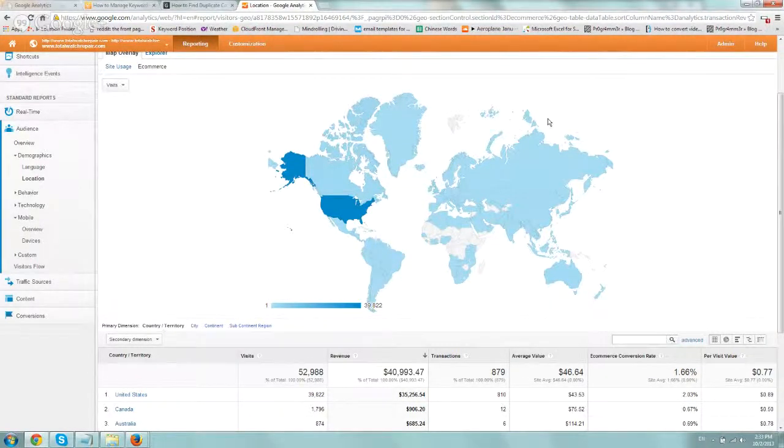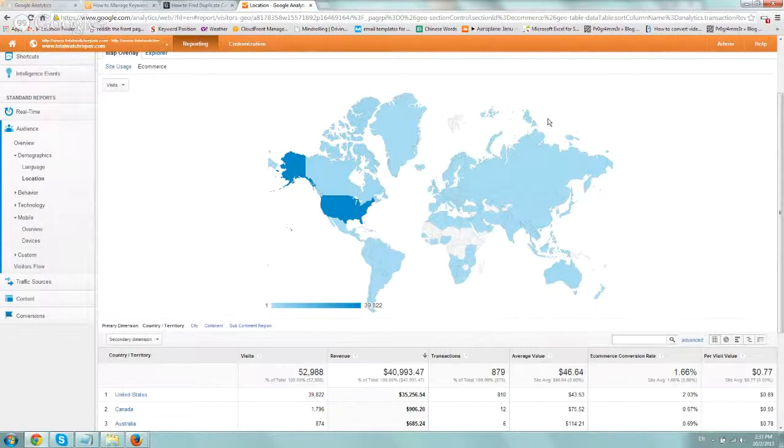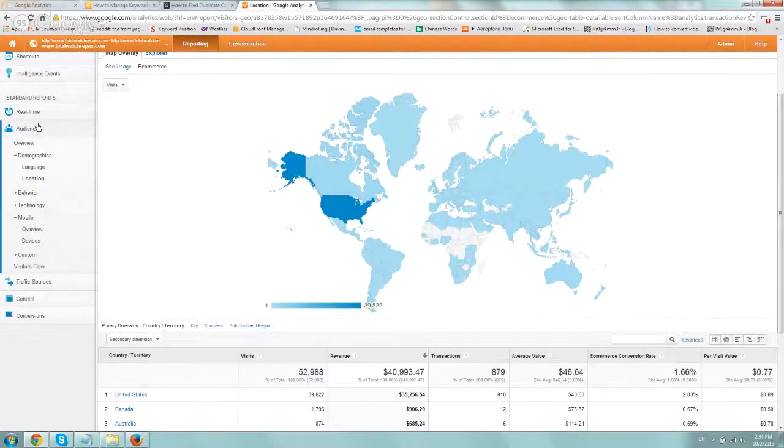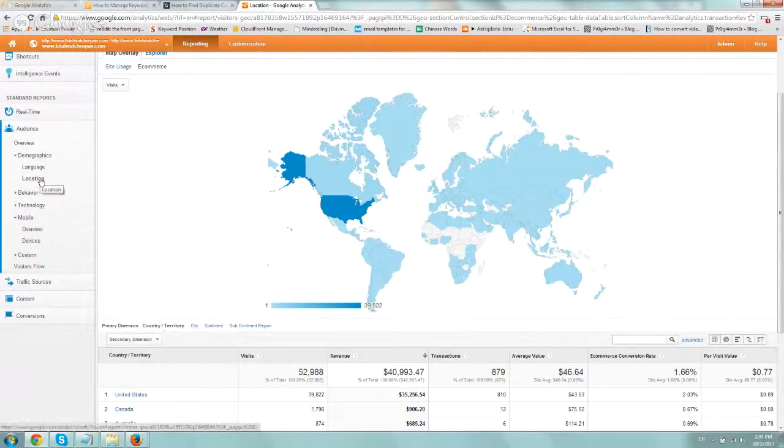So I just want to give you a little food for thought, not to go too deep into this, but just to explain. So if you log in, first of all, to Google Analytics, and you go to the left of the Audience tab, and you go to Demographics and Location...